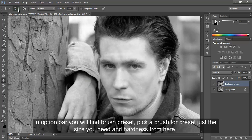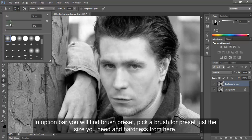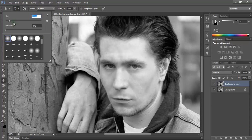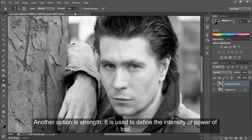In the option bar, you will find the brush preset. Pick a brush preset, adjust the size you need and hardness from here. Another option is strength. It is used to define the intensity or power of the tool.